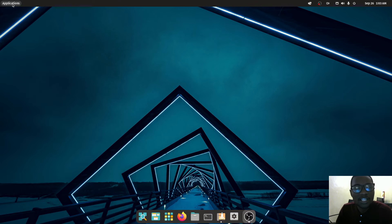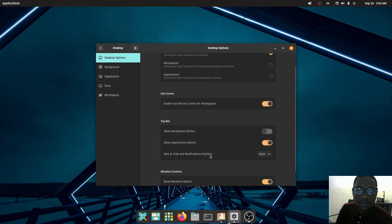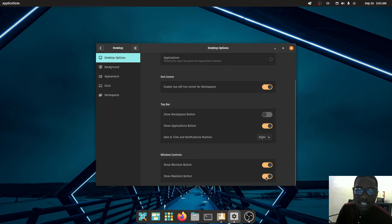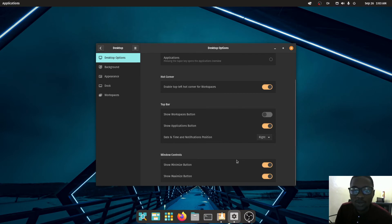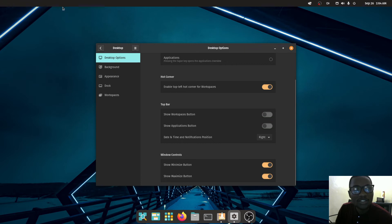You can click 'Show Applications' from the dock as well. One thing to note: by default Pop OS doesn't come with a maximize button. You need to go to Desktop settings, scroll down to 'Window Controls,' and tick the maximize option — by default it only has minimize and close. You can also toggle 'Show Workspaces' and 'Show Application Button' from there.